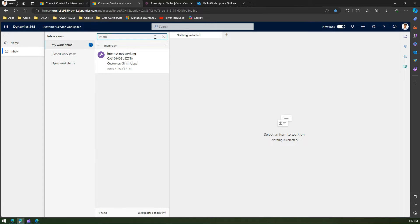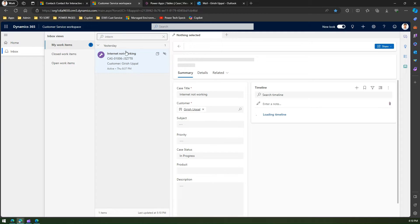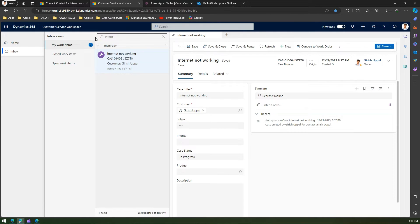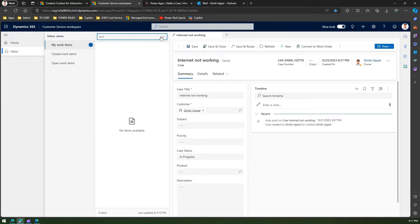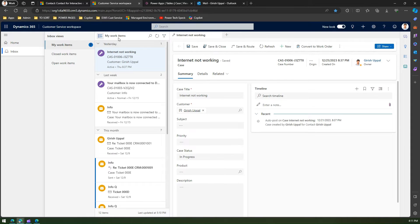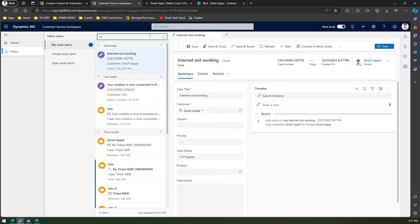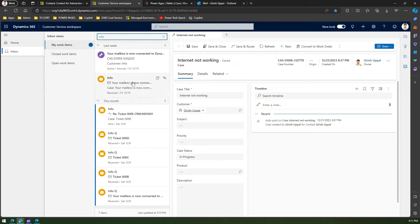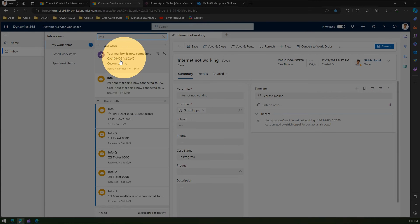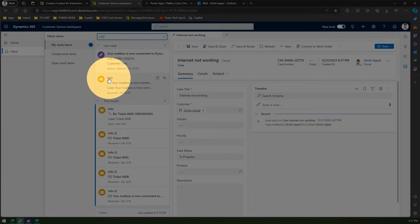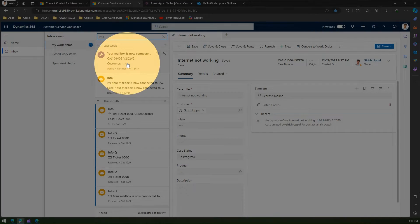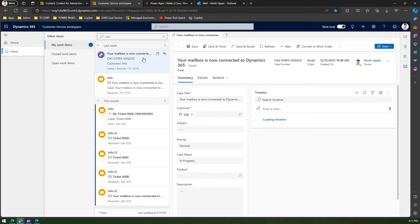The moment I type 'internet' it will only show me records related to internet. If I type 'info', items that have the word 'info' in them will be visible. The search covers all parameters — the subject line, the customer name, and so on.